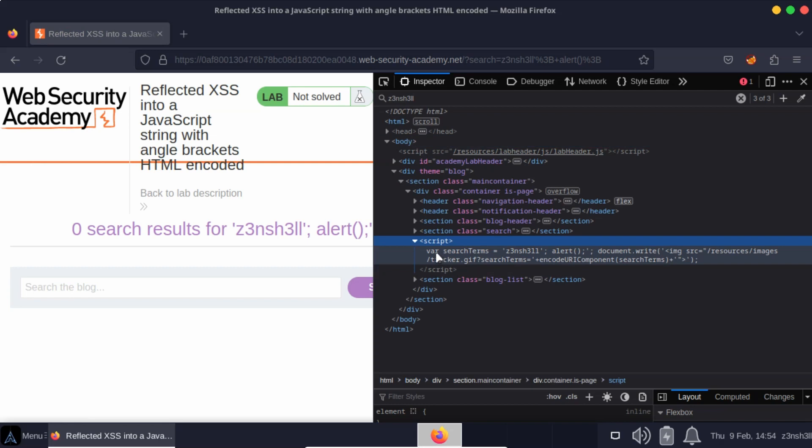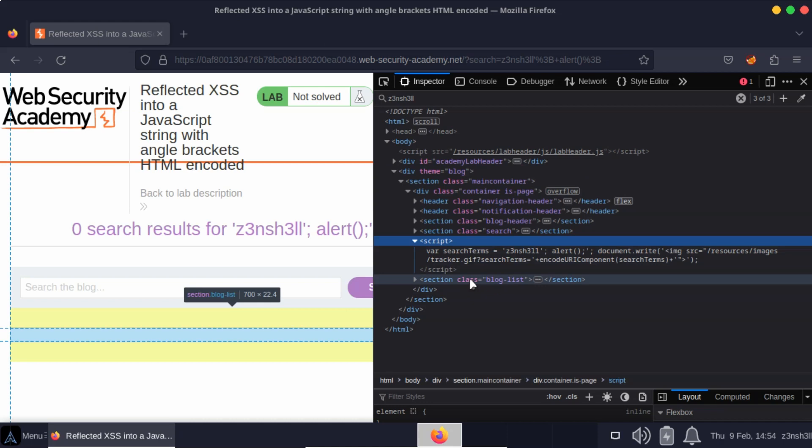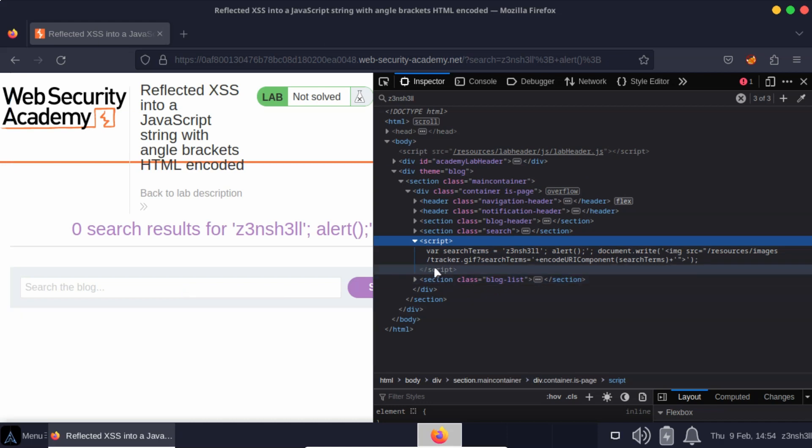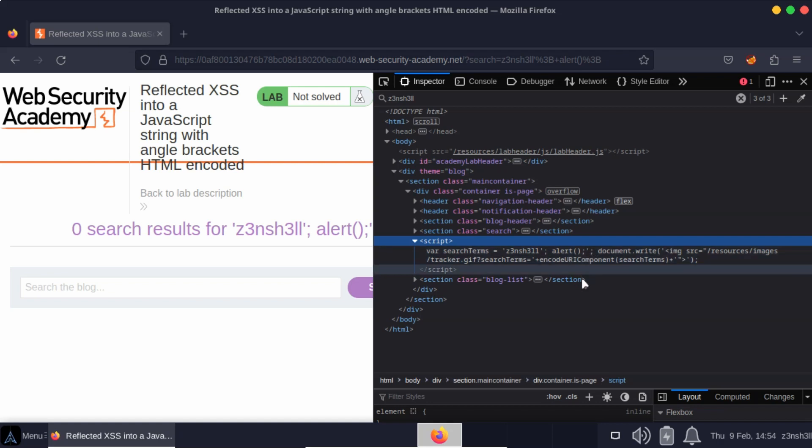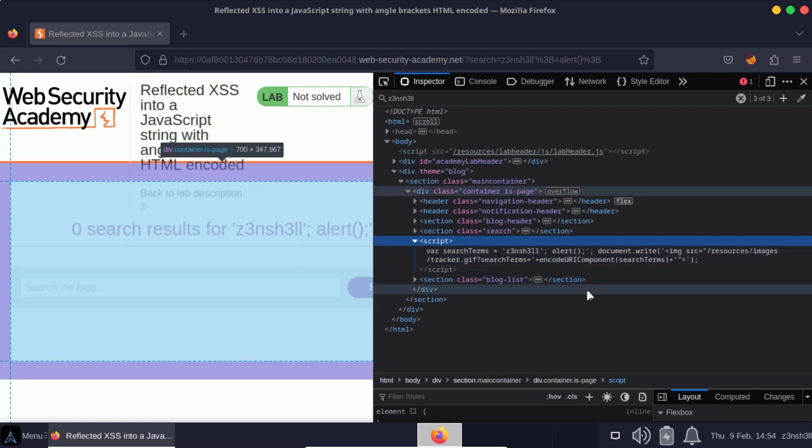Looking at that JavaScript, although the JavaScript didn't execute the alert function, we can see that we have successfully broken out of that string because we have var search terms equals zenshell, our semicolon, our alert function ending with a semicolon, then we have a lone single quote.